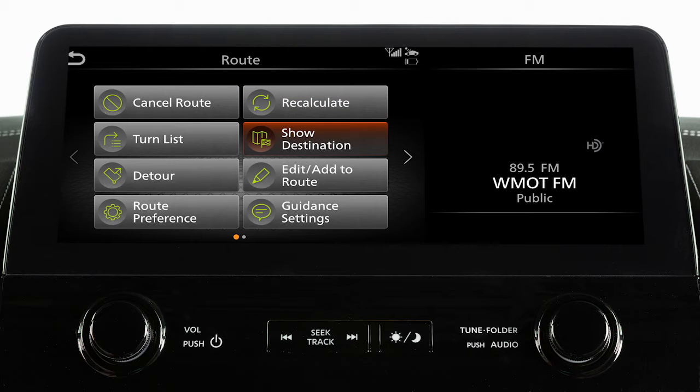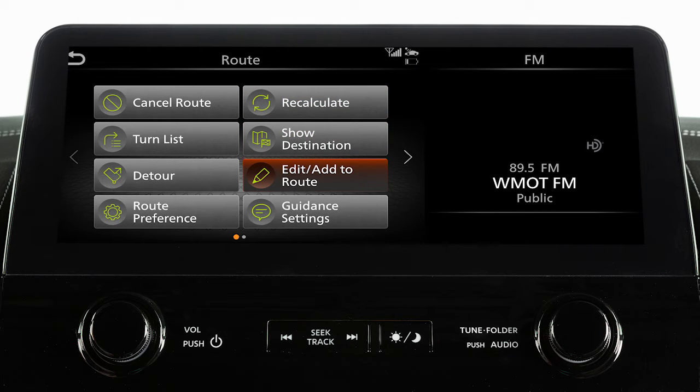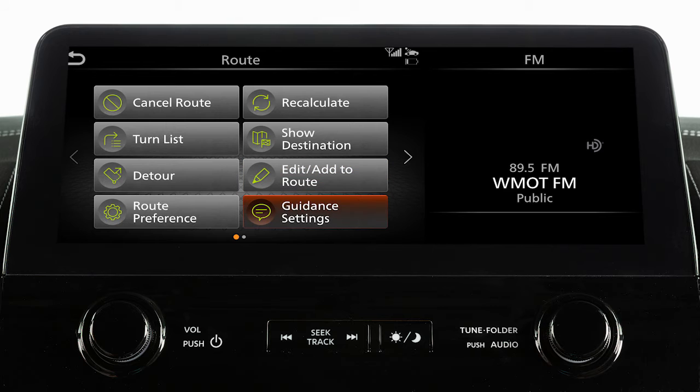Show the destination on the map, change the destination or waypoints along the route, or adjust guidance settings.